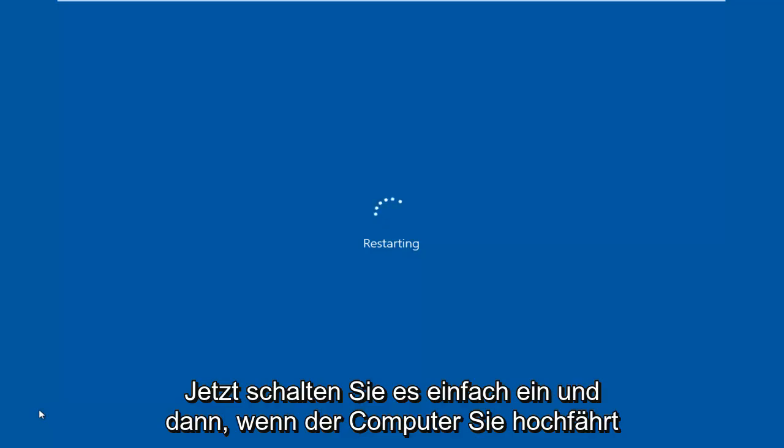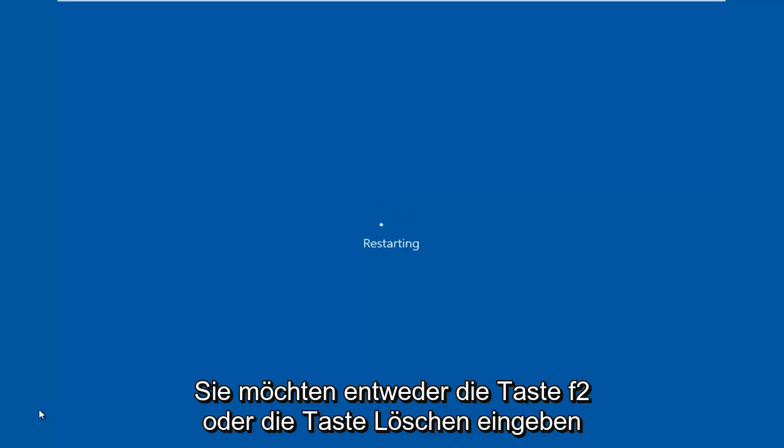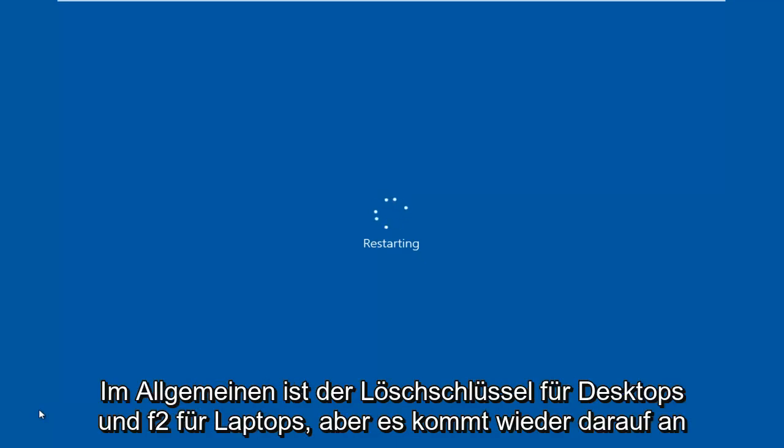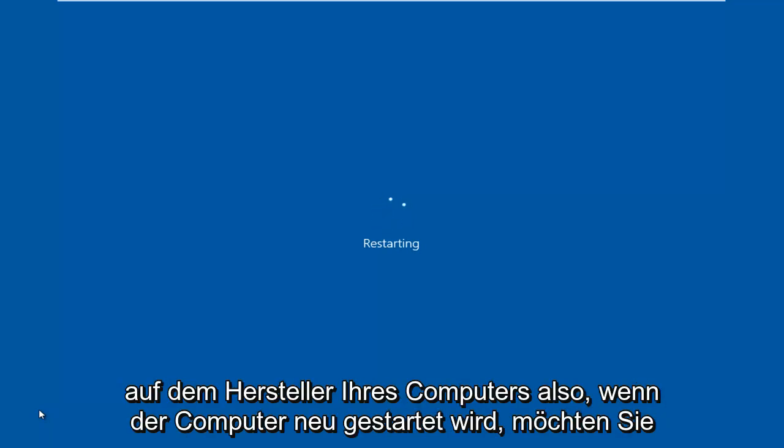And then when the computer starts booting up, you want to tap either the F2 key or the delete key. Generally, delete key is for desktops and F2 is for laptops, but again, it depends on your computer's manufacturer.